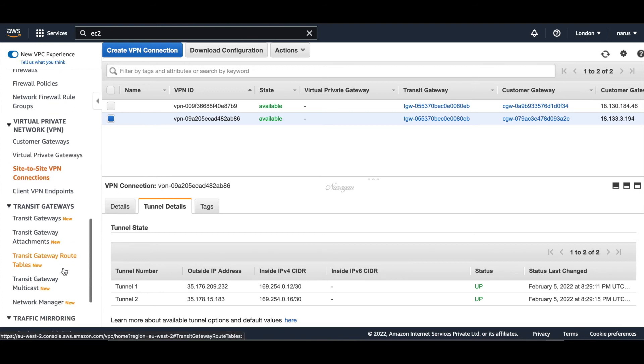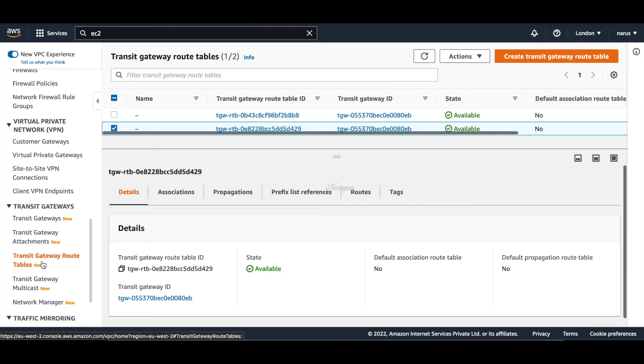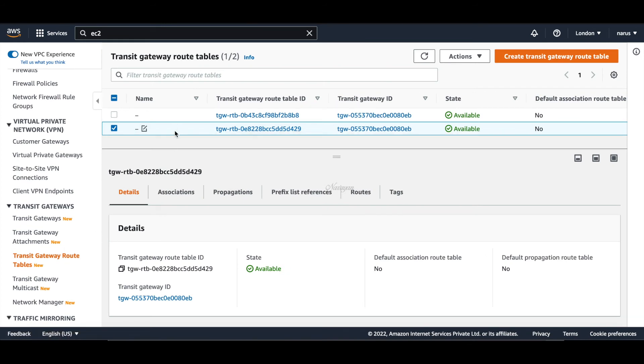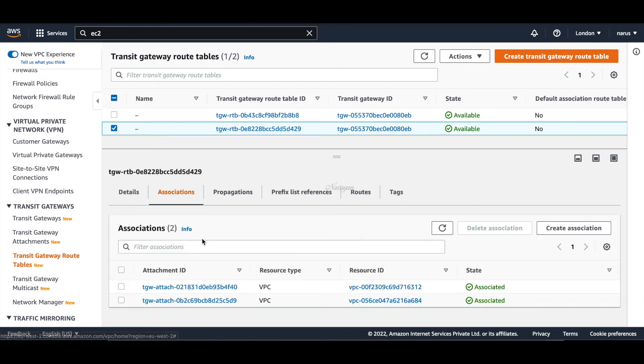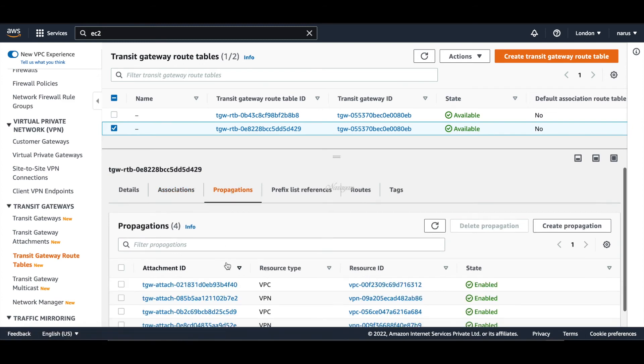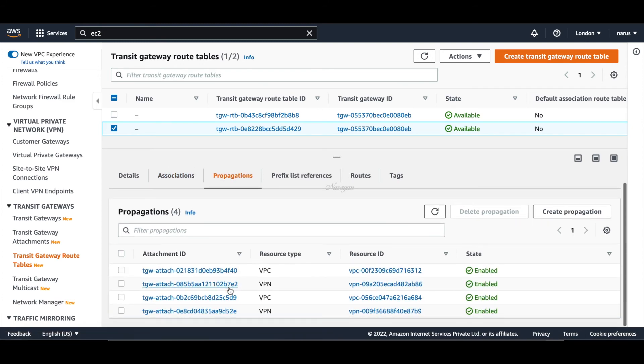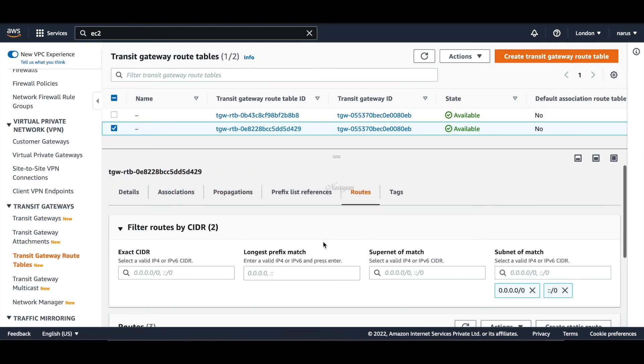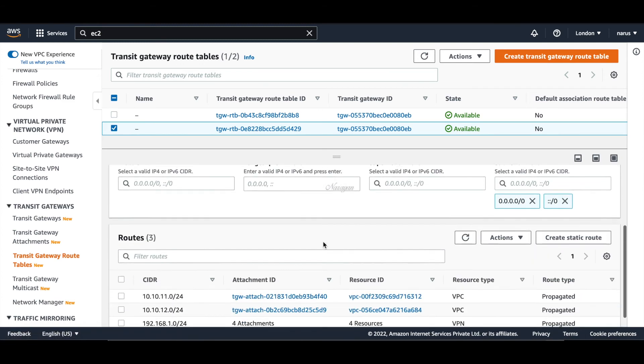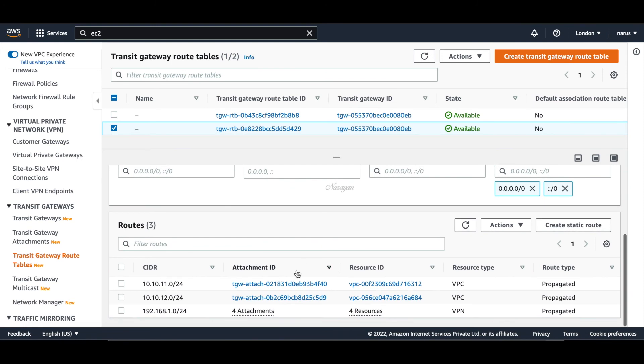Let's go to our Transit Gateway route tables. You will find there is another route table that was instantiated and has the necessary associations and propagations in place. If you look at the routes, it's started to learn the routes which is 192.168.1.0 which is from the on-premise router.